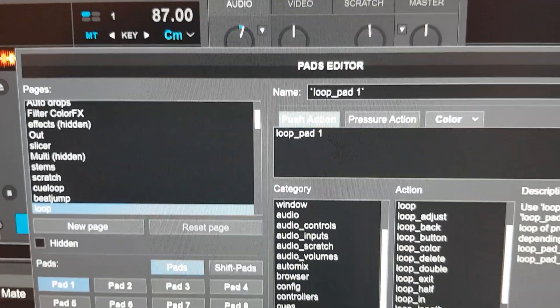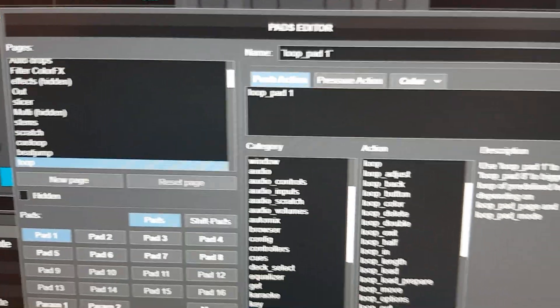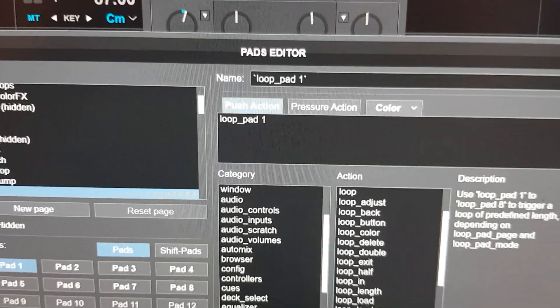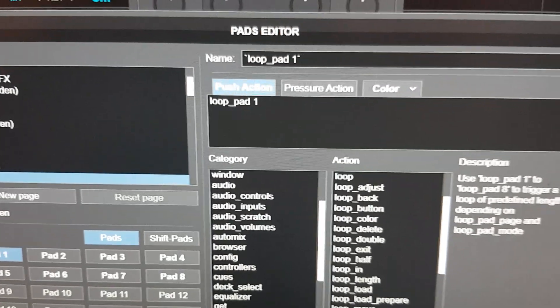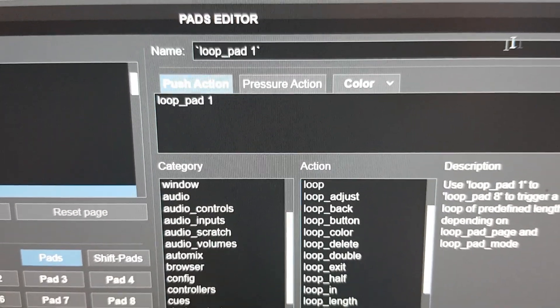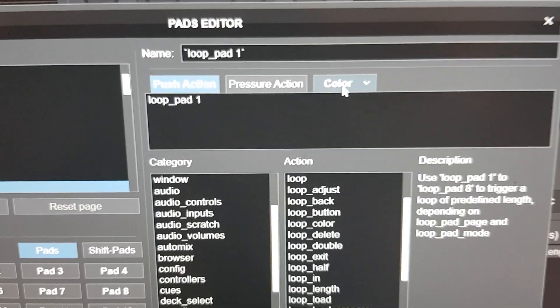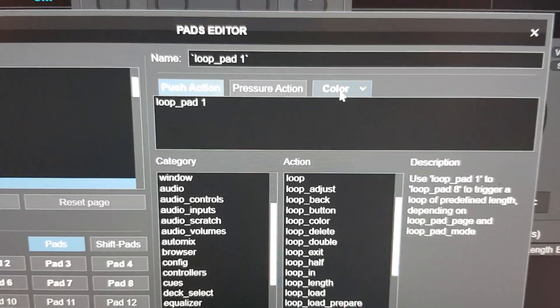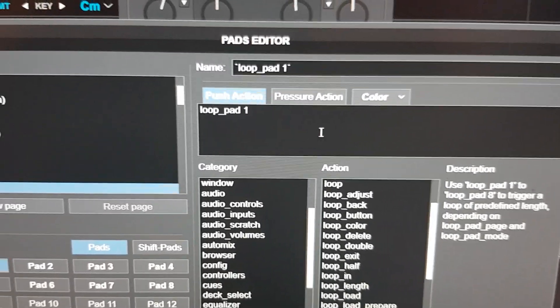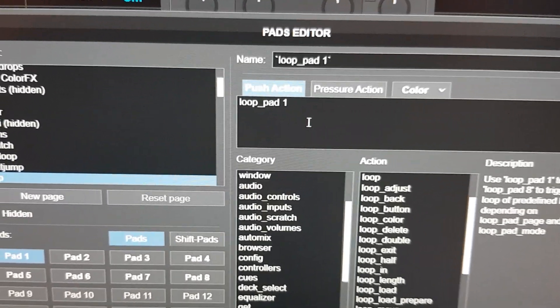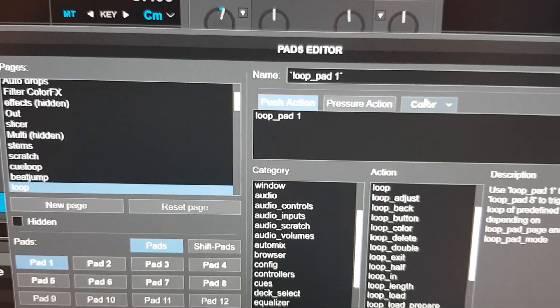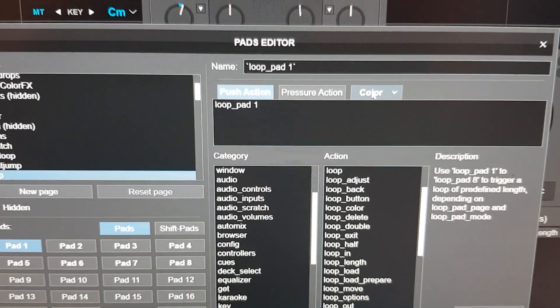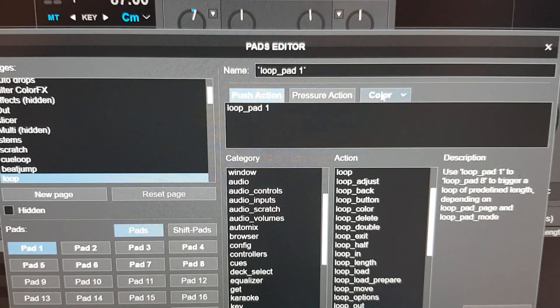I'm on the loop pad page. The thing about pads and pad pages compared to like for instance custom buttons is that they actually have a separate tab here for color, and that makes things easier because then you don't have to include what the LED is supposed to do in the script or have a separate LED entry. You have a color pane here if you will where you set the color and the blink and stuff like that.